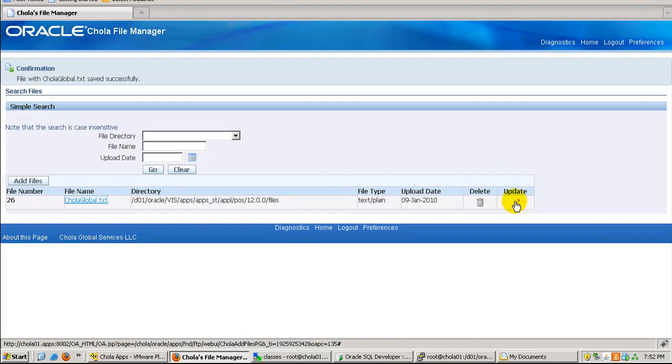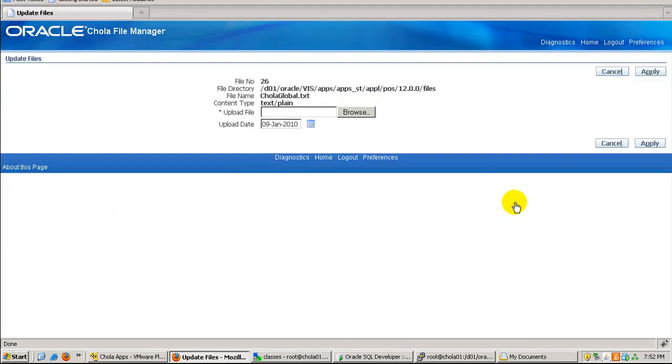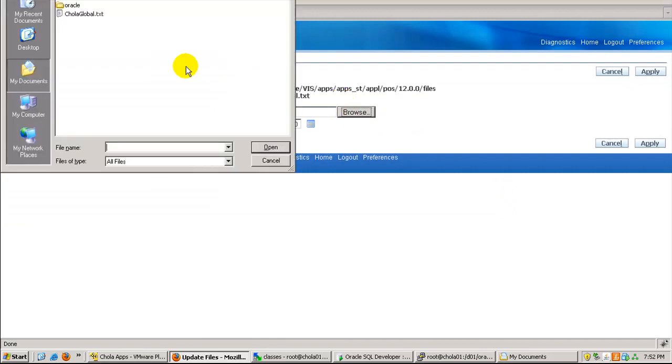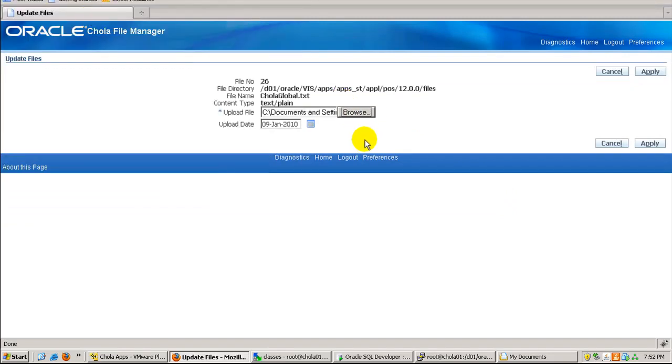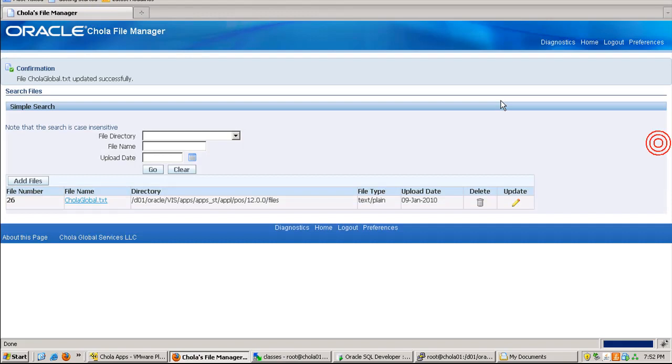Now I click on update and select the updated file, CholaGlobal.txt. Then I click on apply, and it says updated successfully.